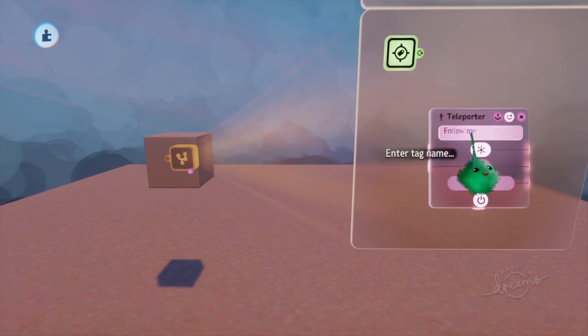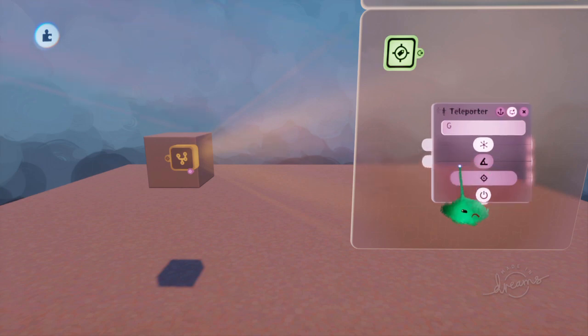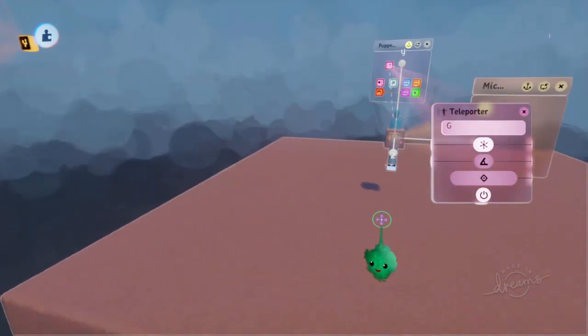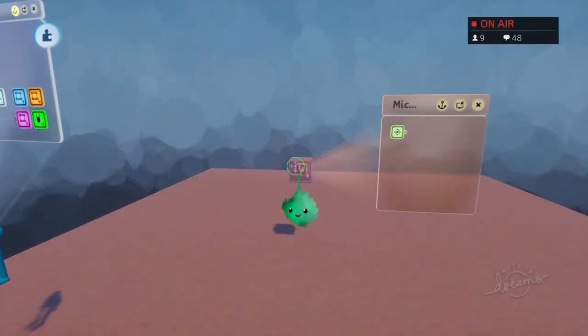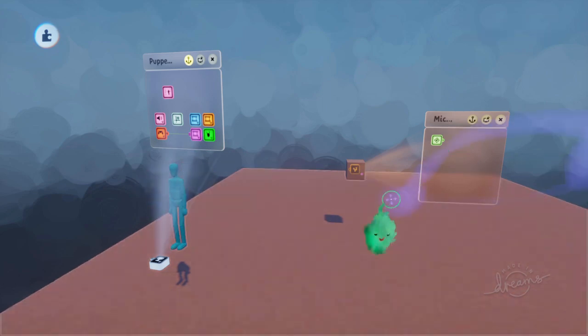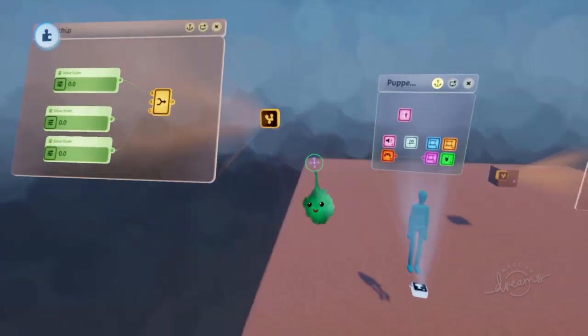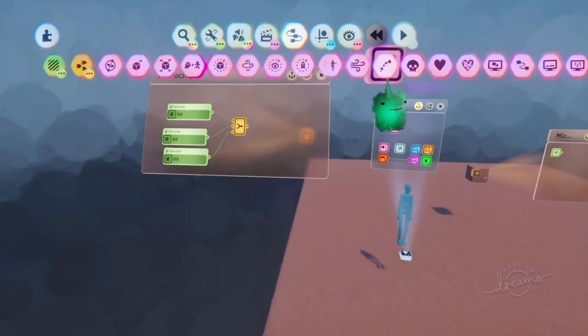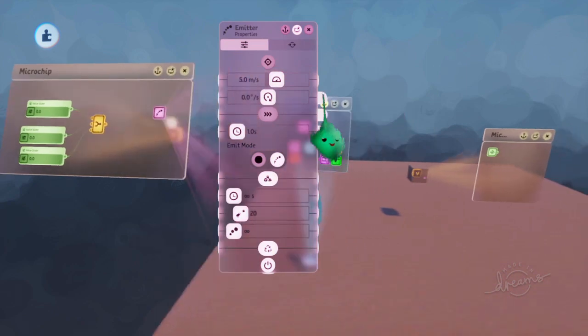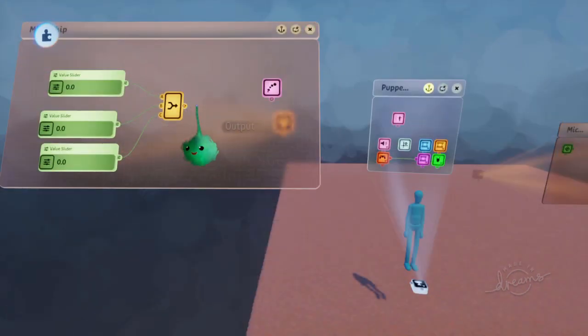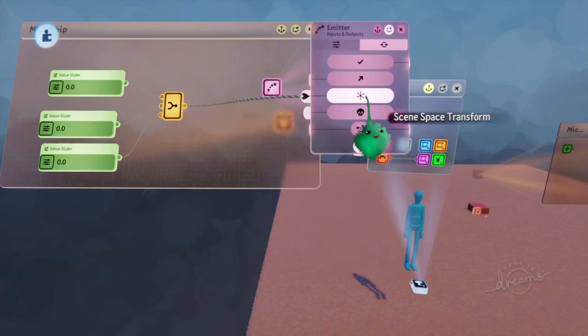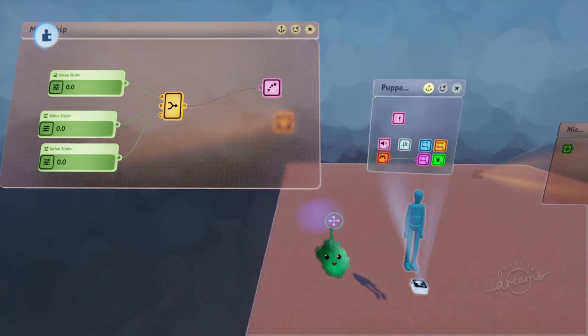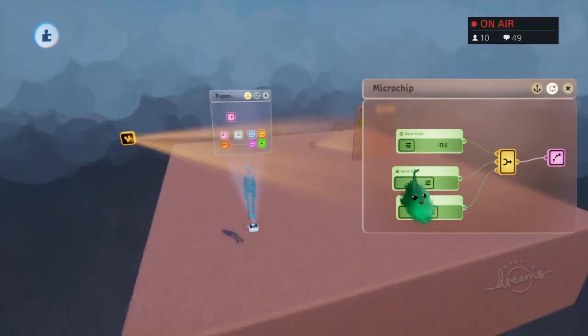So then we can have this logic object, this logic cube, and use that tag name by pressing up and down on the D-pad to cycle through those. Now we're targeting that tag, and it's putting us in the center of that cube. So then we can emit this cube where we actually want the puppet to teleport to. So if we go in here and stamp down an emitter, then we can link it to that cube. And then we can wire this location into the scene space transform input. It also allows locations. So there you go.